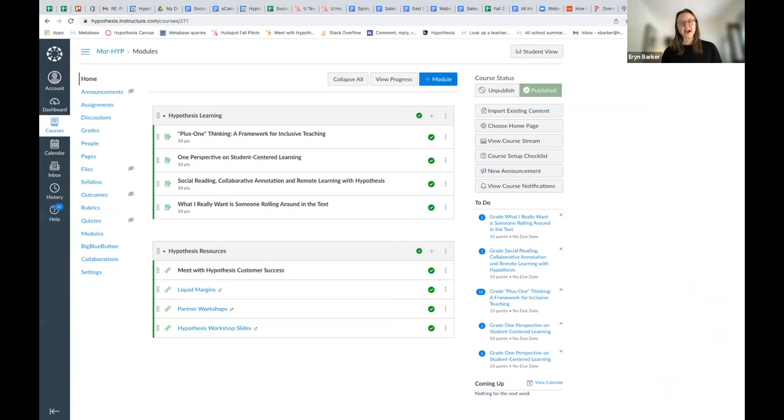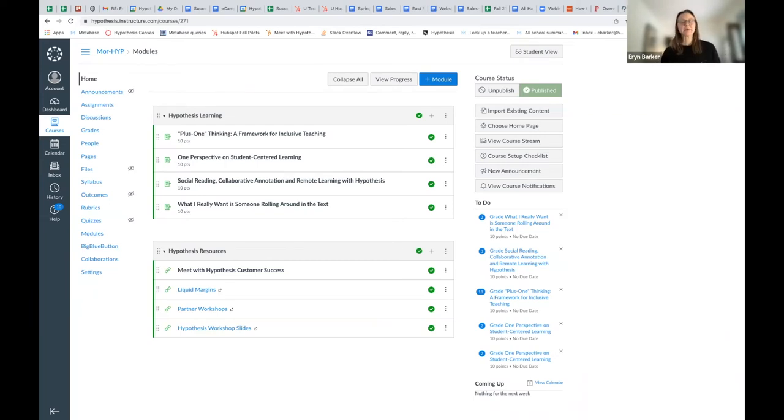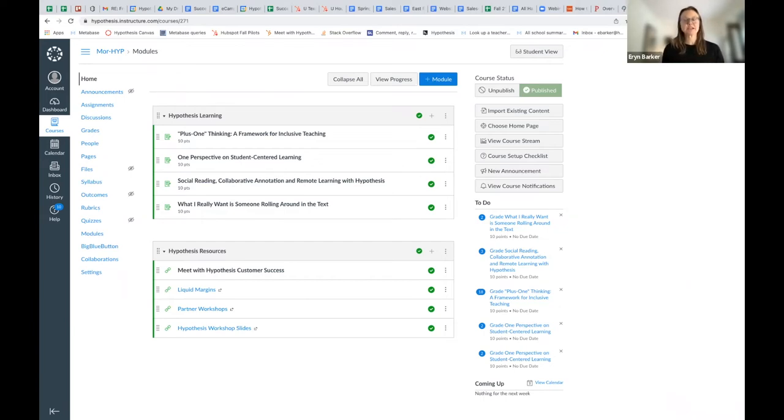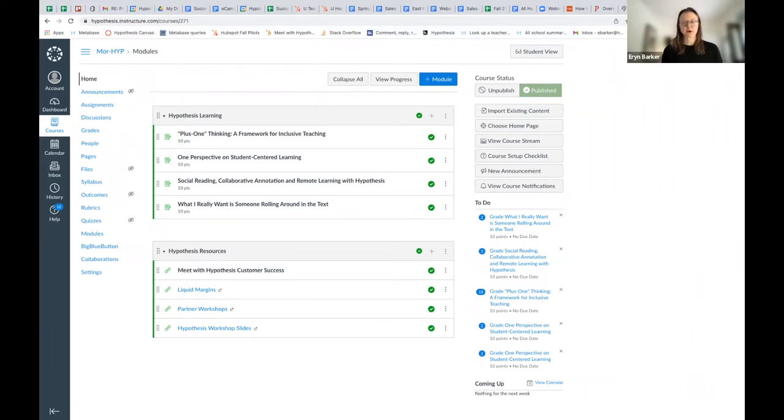Hi, everyone. I'm Erin, Lead Customer Success Specialist with Hypothesis, and today we're going to talk about how to add a Hypothesis-enabled reading to your Canvas course and assign that reading to small groups within the course.